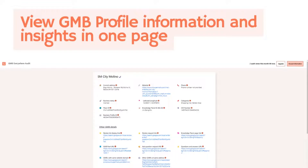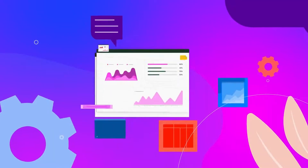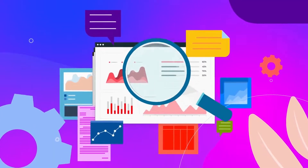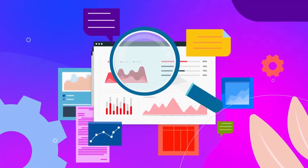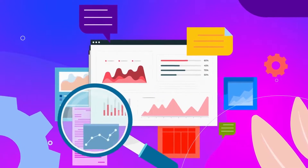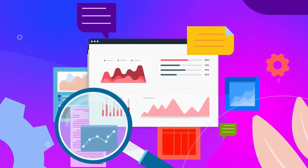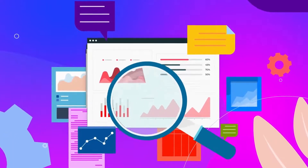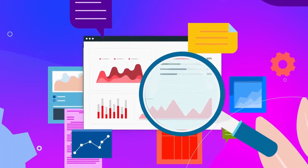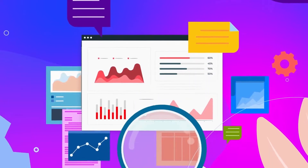Aside from GMB profile information and audit links, you can also have insights about your business to help you grow and reach more customers. In just a few clicks, your valuable business details and insights can now be viewed easily.